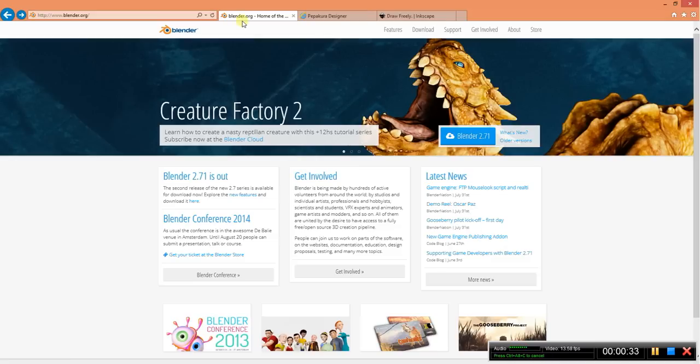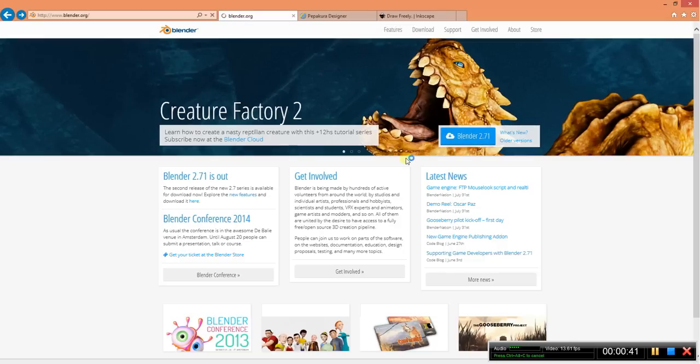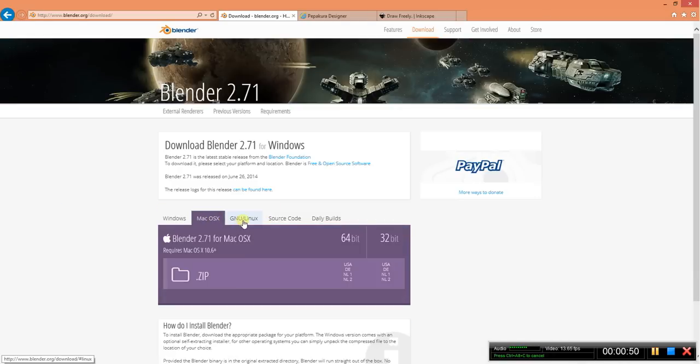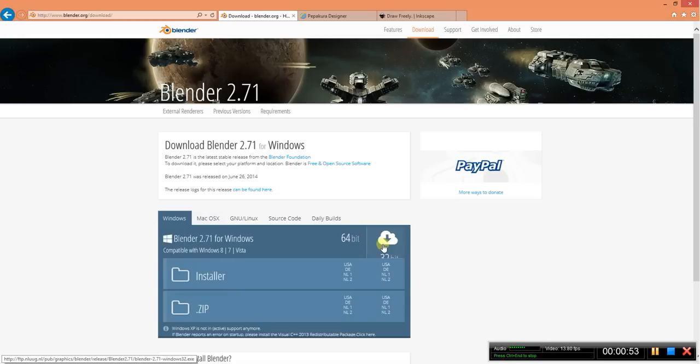The first one will be Blender. You can get that at Blender.org. Find the download link. The current version is Blender 2.71. Go ahead and scroll down until you find your operating system. Select it and which version you are using.